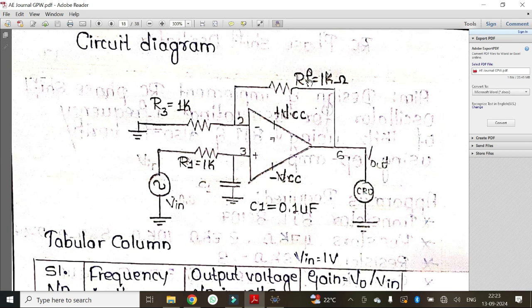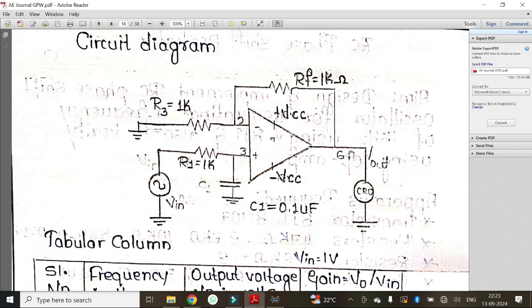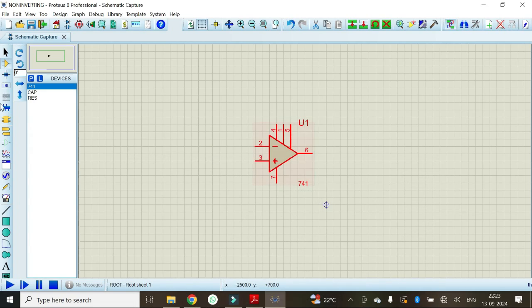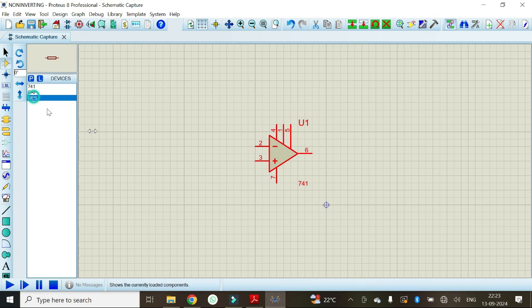RF is connected between pin number 2 and pin number 6. The input is given at R1 and the output is observed at pin number 6, which is the output pin. Let's do it — we will select the resistor first.